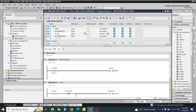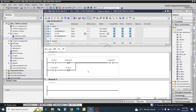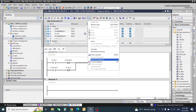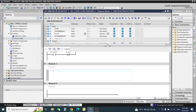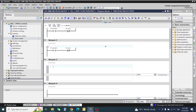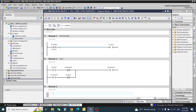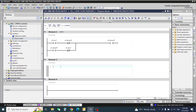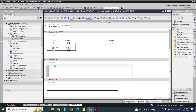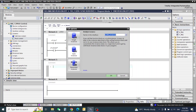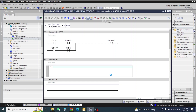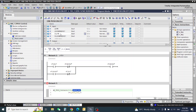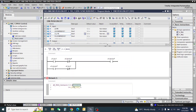Now our ladder logic program is complete. Now we will insert our SCL network — the same logic. Here we will see first the positive edge, then one coil. I took the positive edge here. I need a multi-instance block.